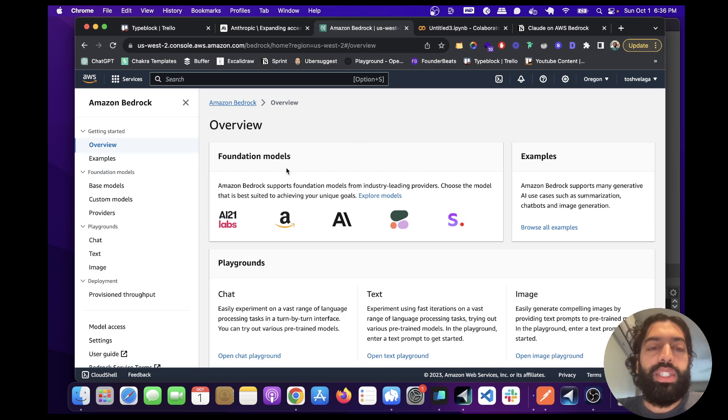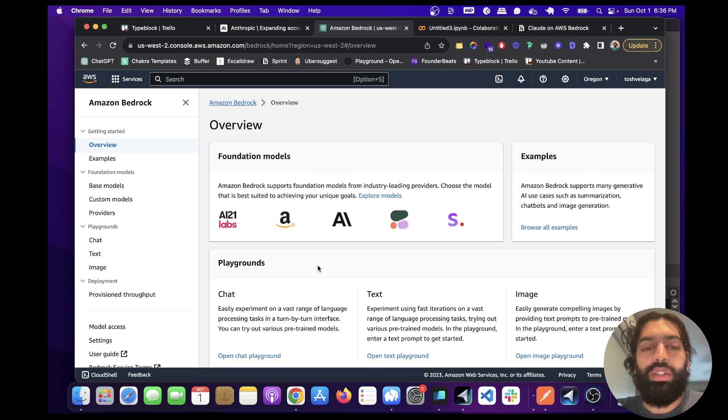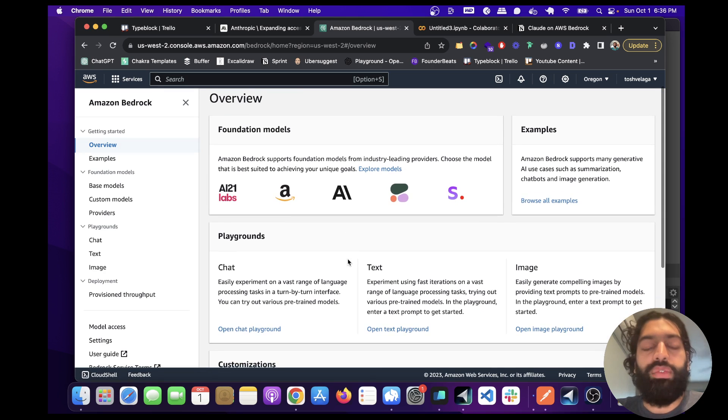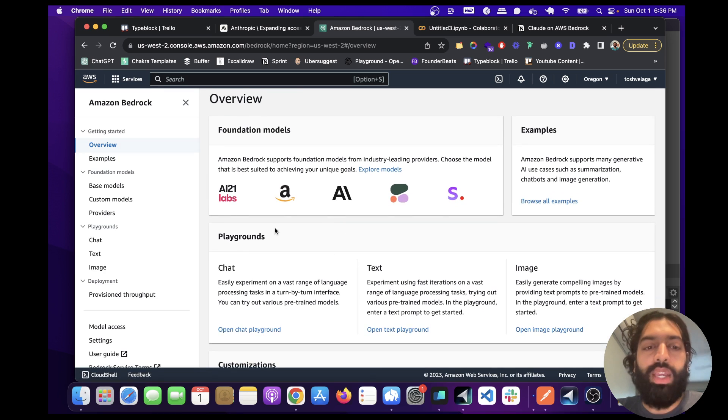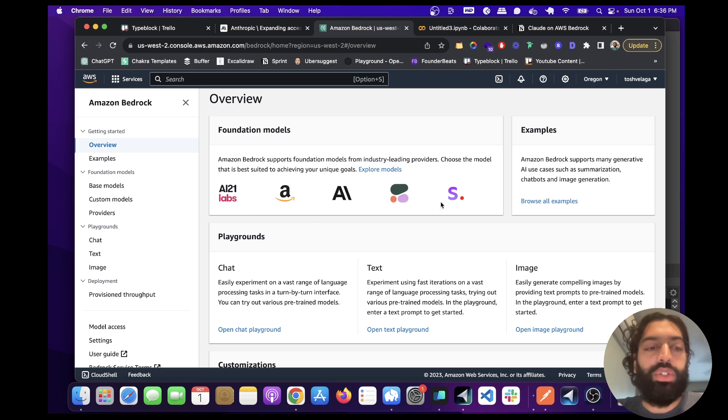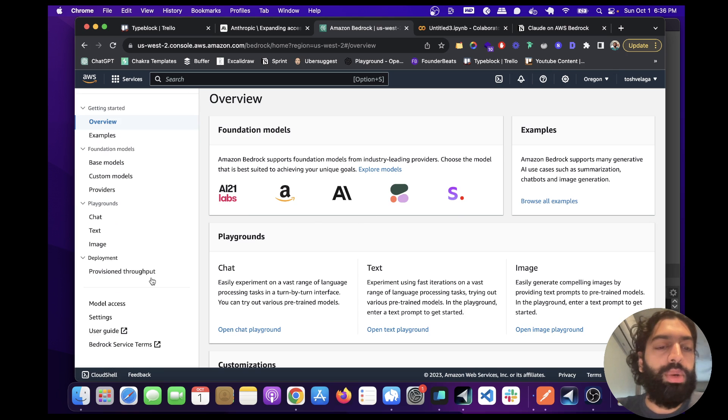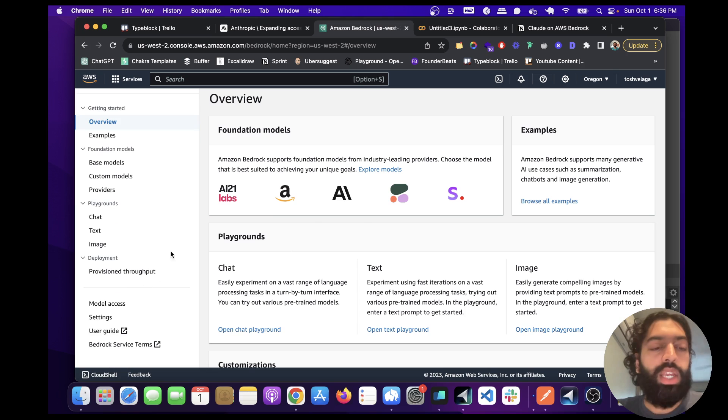Just click get started here, and you're going to see some foundation models that they offer. They offer AI21, Anthropic, Stable Diffusion, but we are mostly interested in Anthropic.